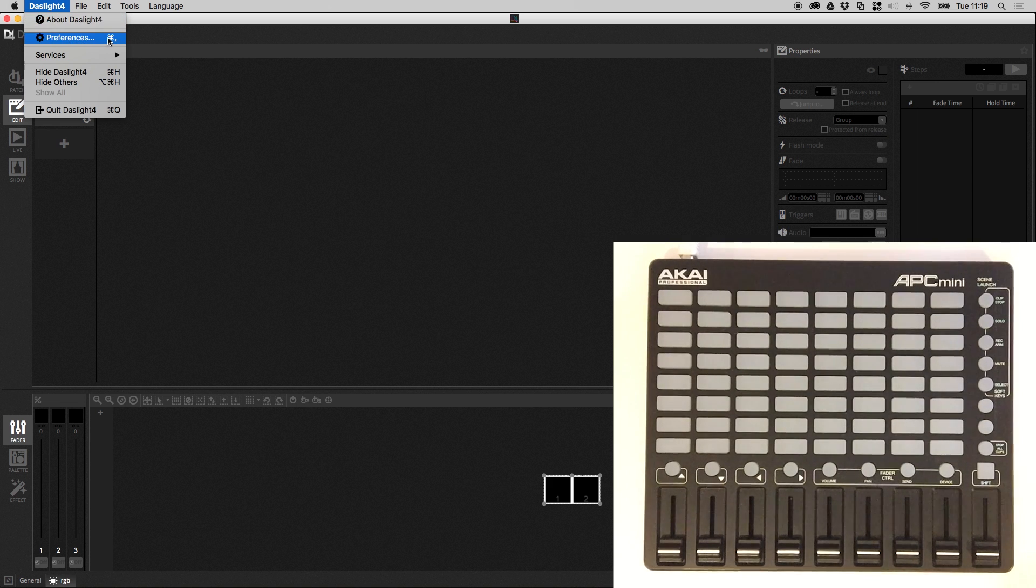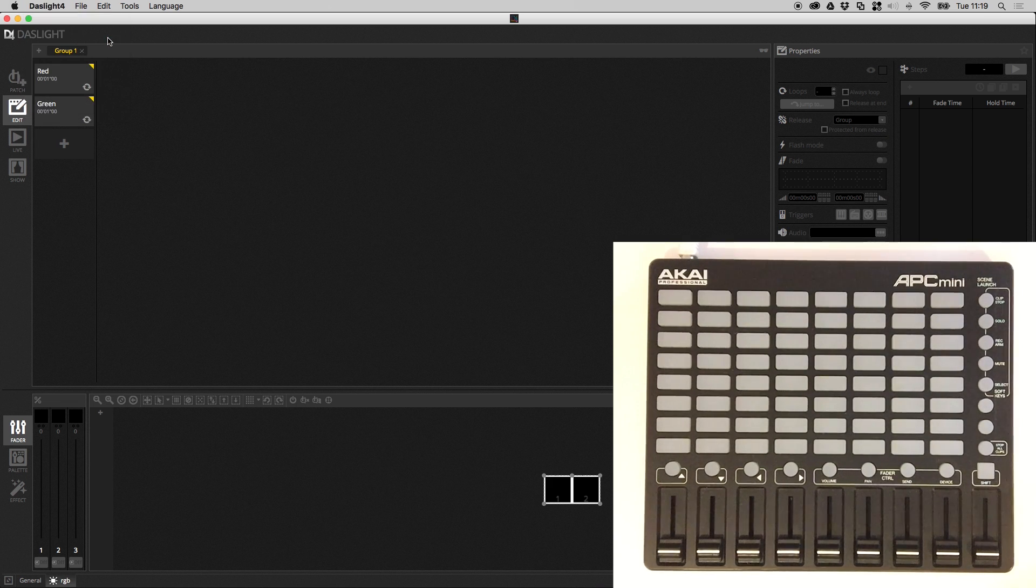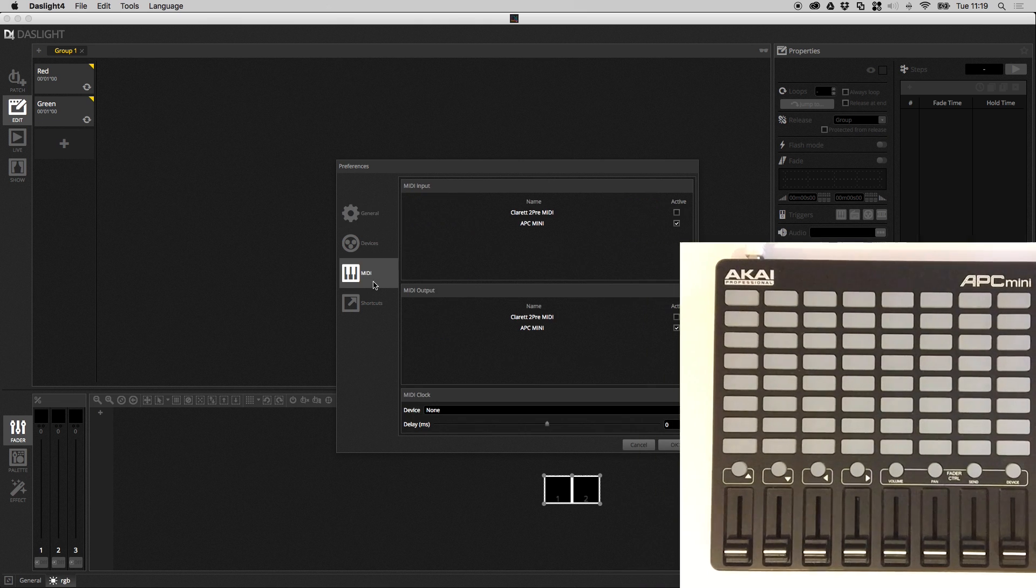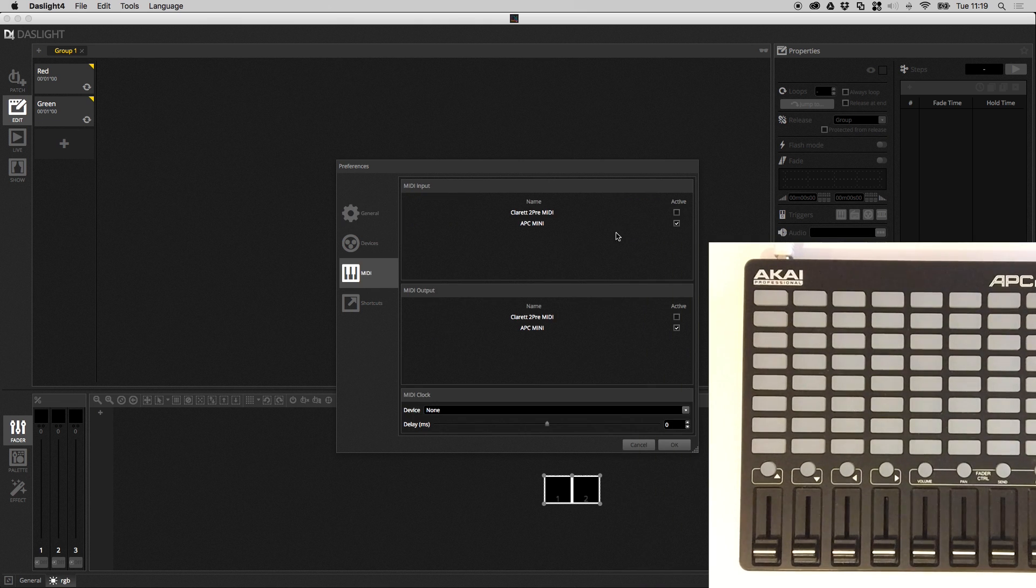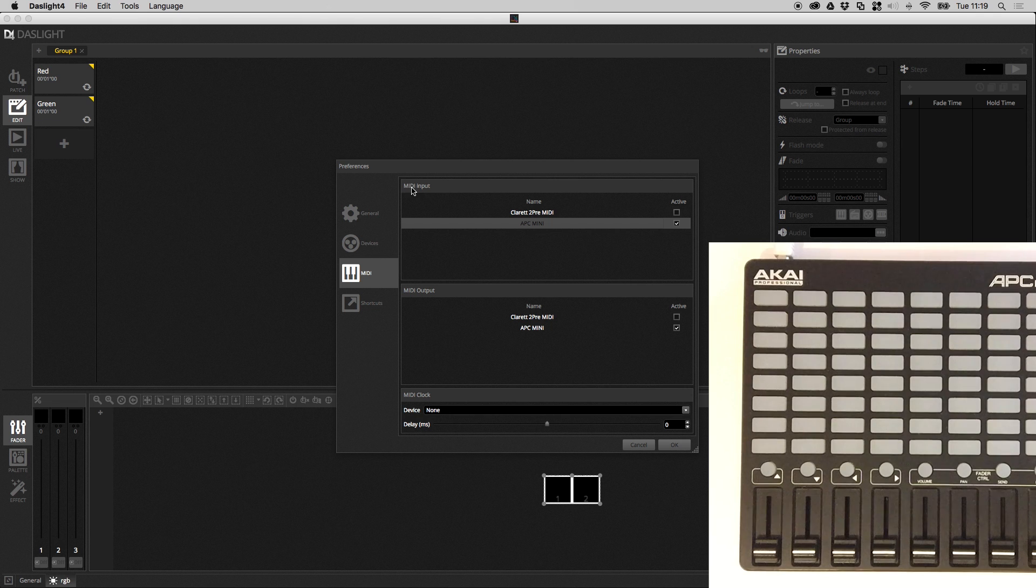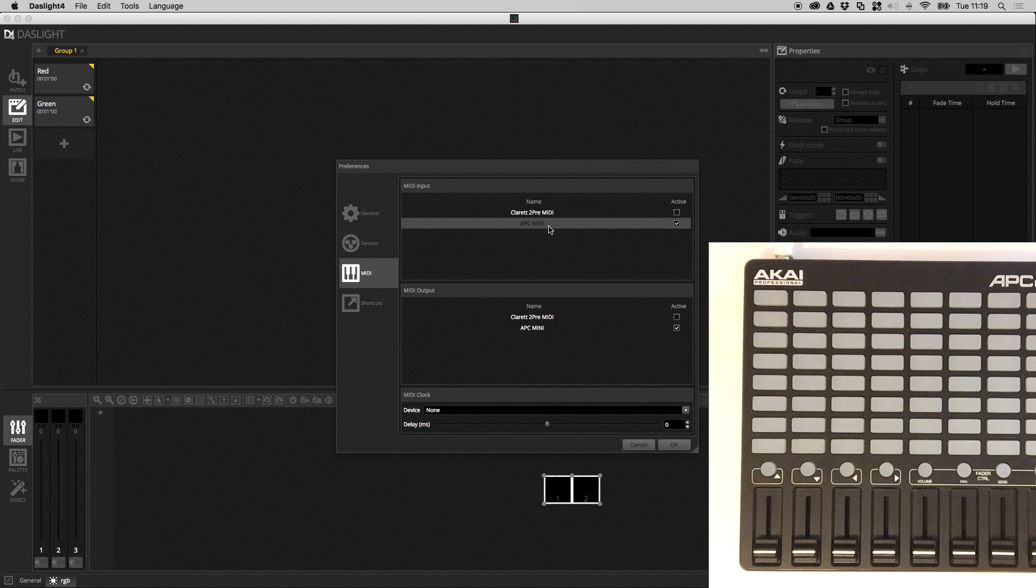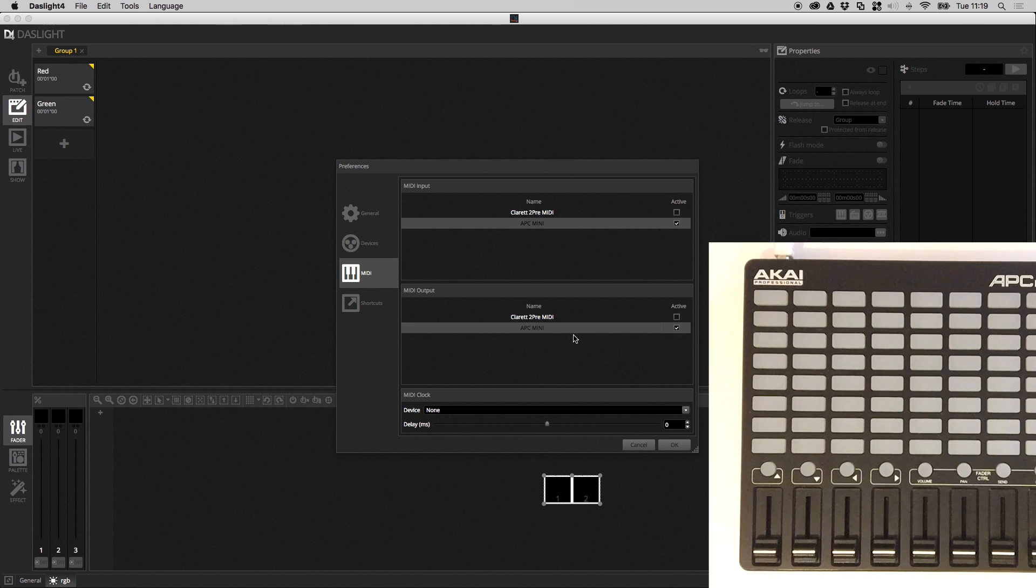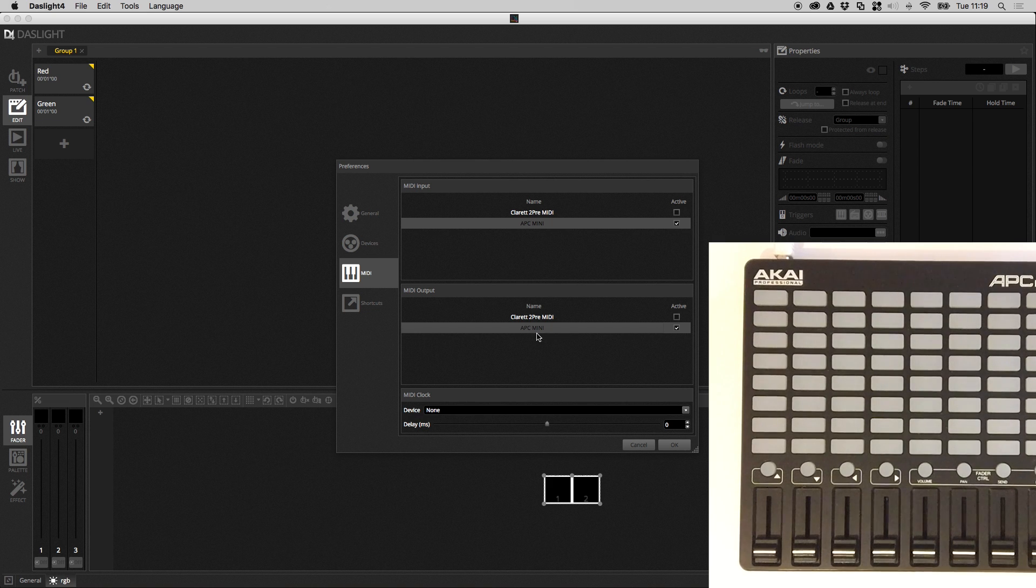If we go up here to preferences and then if we go down to MIDI we can see the MIDI controllers listed here. Now we've got an APC Mini and this is a MIDI input device so what this means is the MIDI messages are going to be sent from the APC Mini and received by Dazzlight. Then we've also got an output device so what this means is Dazzlight will send the MIDI message to the APC Mini to control the buttons and make sure the buttons light up at the right time. If we had a MIDI controller with motor faders Dazzlight can also control the motor faders as well.